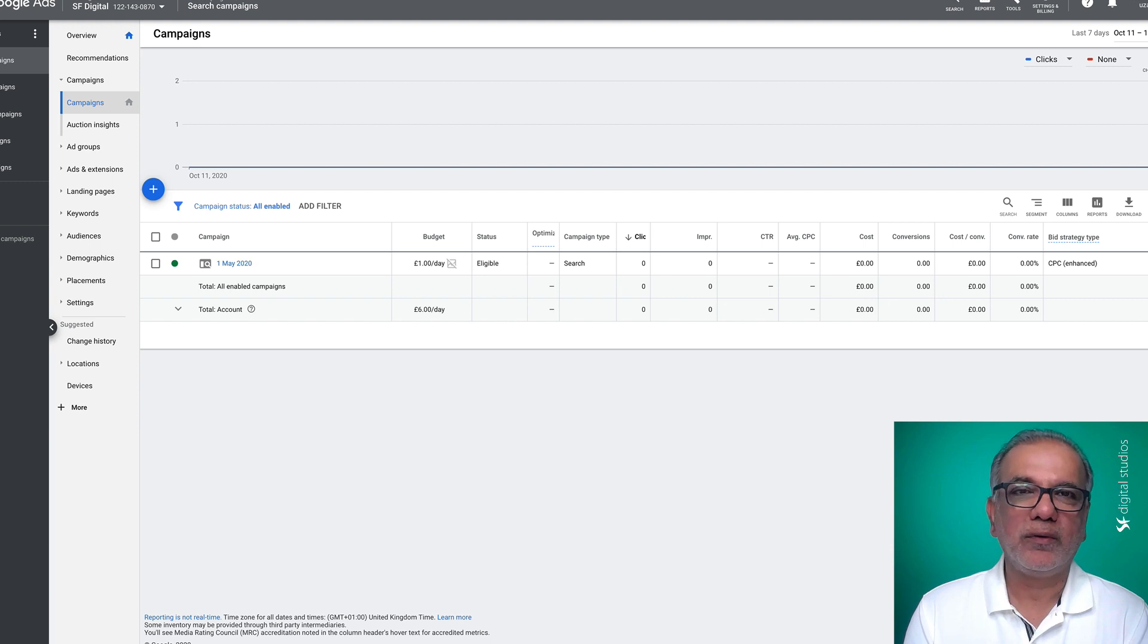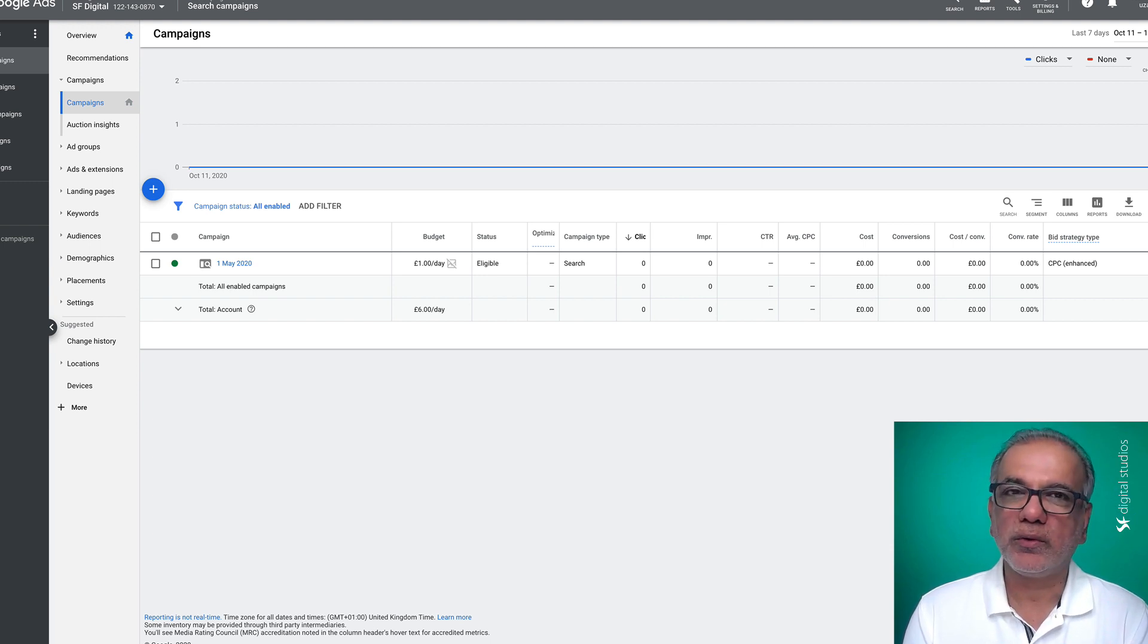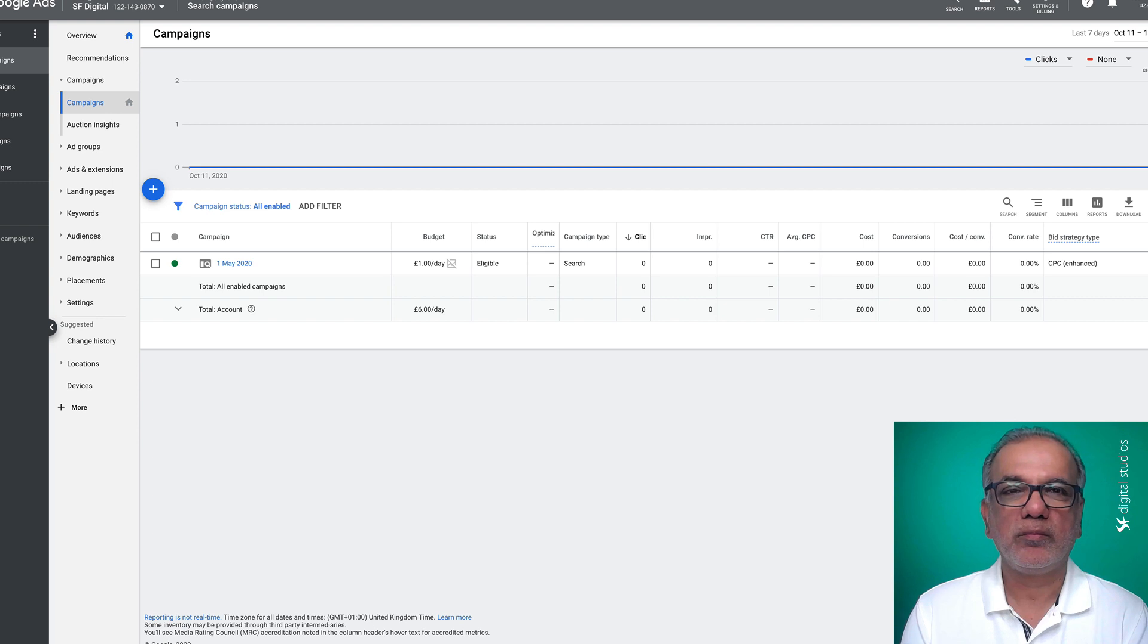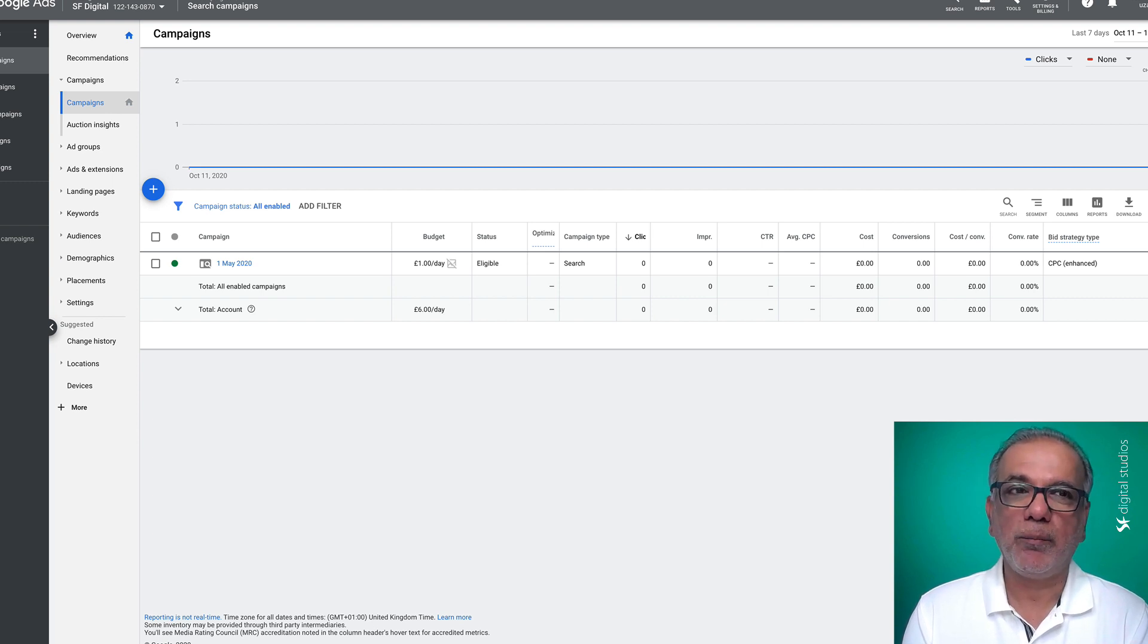Hello and thanks for joining in. My name is Uzair and in this video, I'm going to show you how to set up your first Google Ads search campaign the right way.